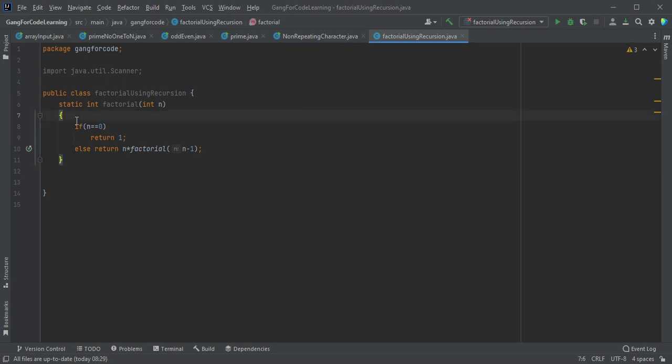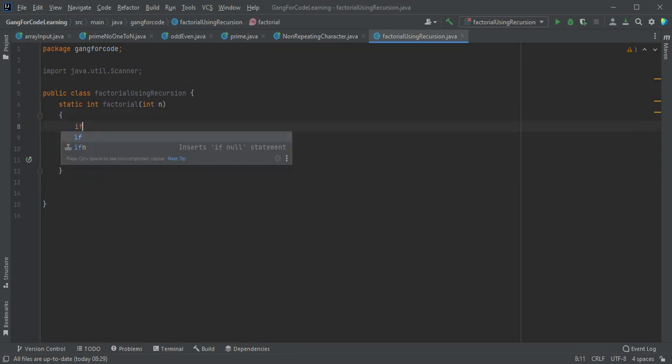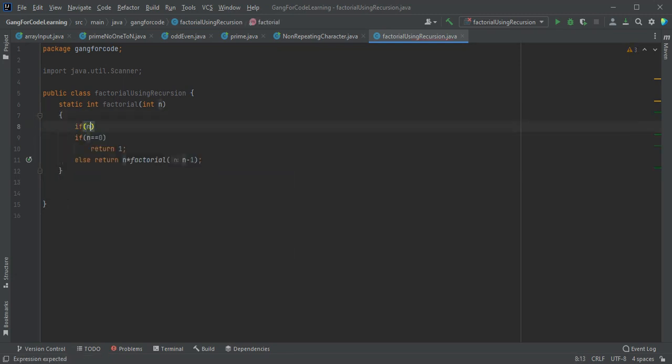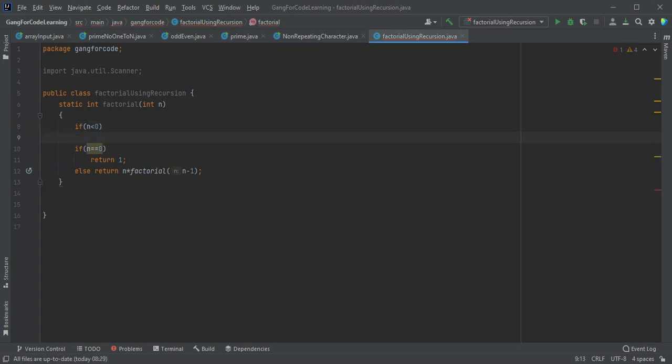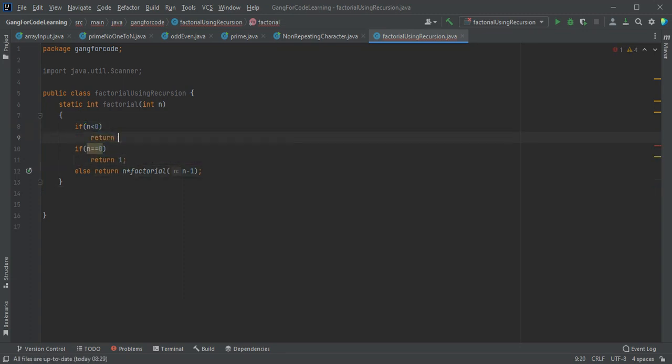We can add one more condition. If n is less than zero, then return minus 1.